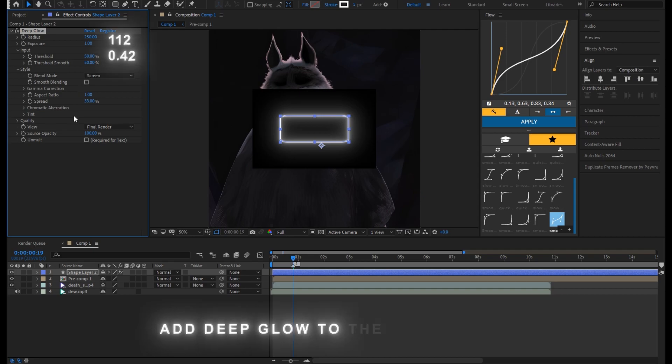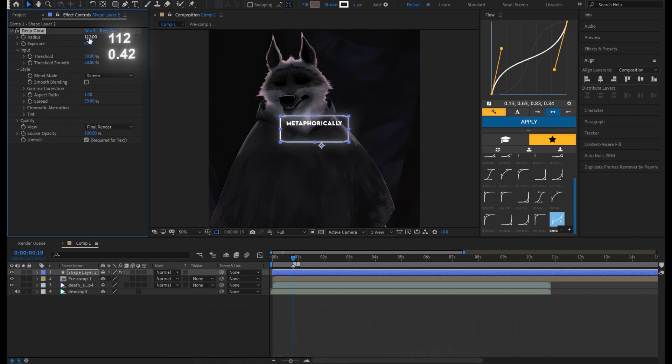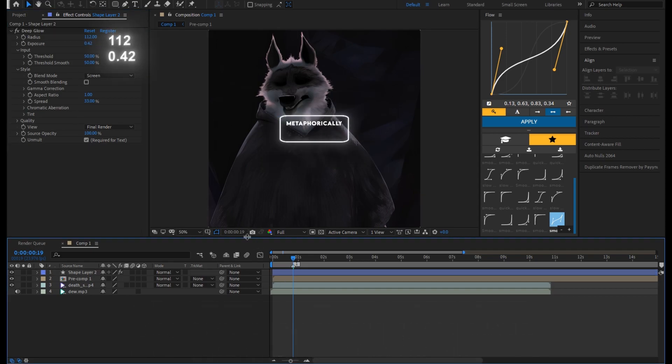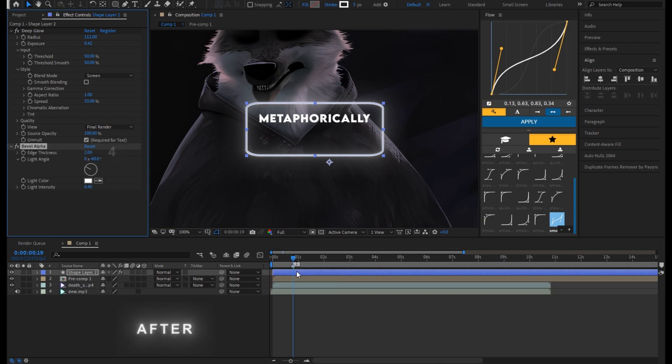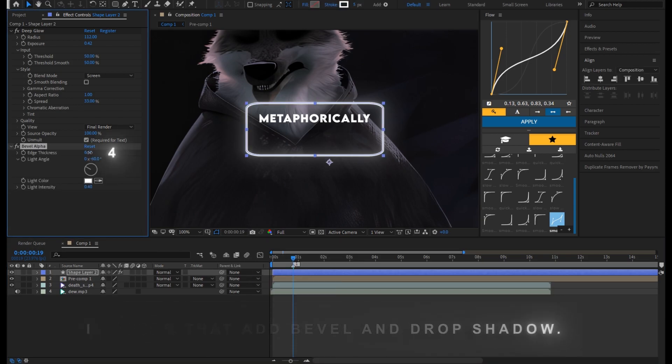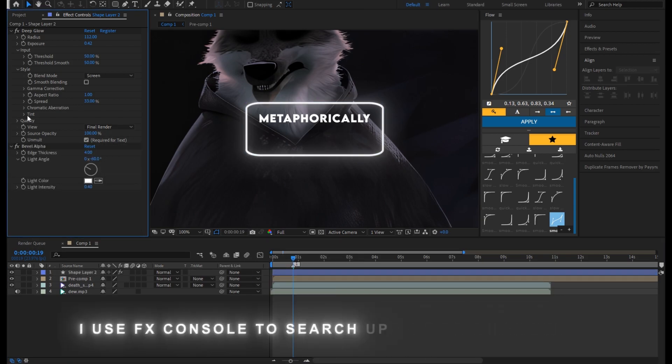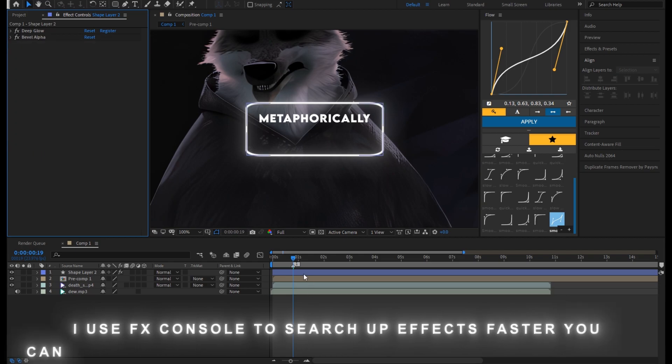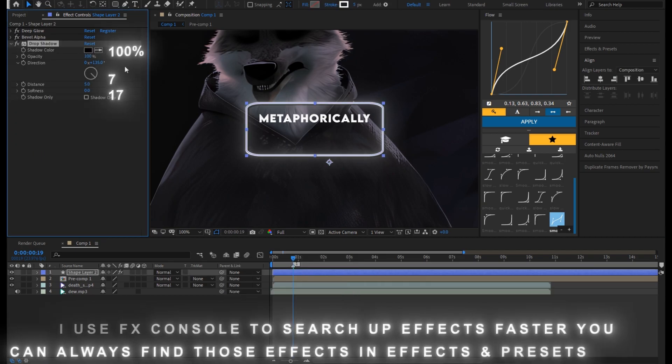Add deep glow to the shape layer and copy my settings. After that add bevel and drop shadow. I use FX console to search up effects faster. You can always find those effects in effects and presets panel.